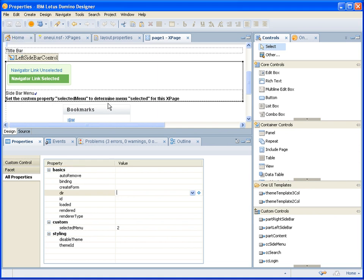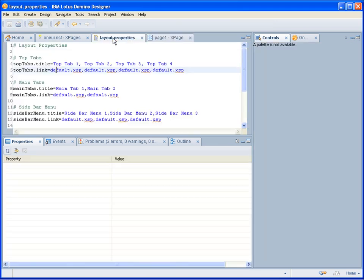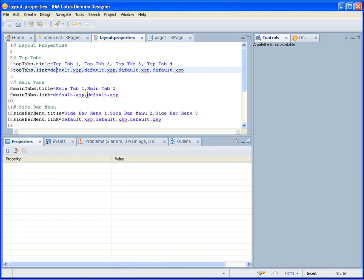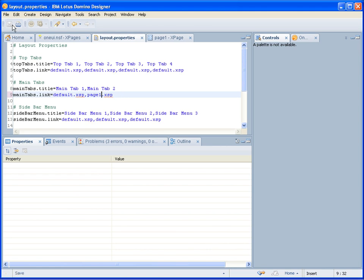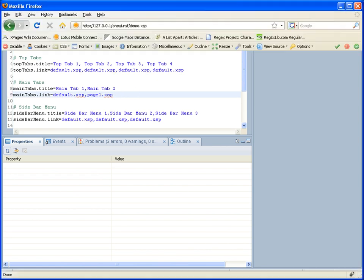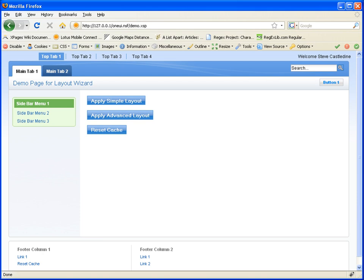What we would then like to do is navigate to it. So if I go back to my layout properties and say if I make clicking on menu tab bar 2 go to this page, so I'll just do page 1 here. Save that layout file. If I now go back to my browser, and if I reset the cache, and I refresh the screen.